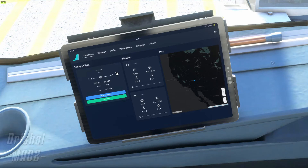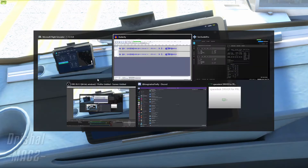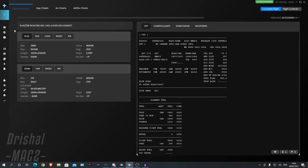First thing you want to do is you need to make your flight plan. As you can see here, I have made my flight plan. We are going from KLAS to KSAN — Las Vegas to San Diego. Short flight today.